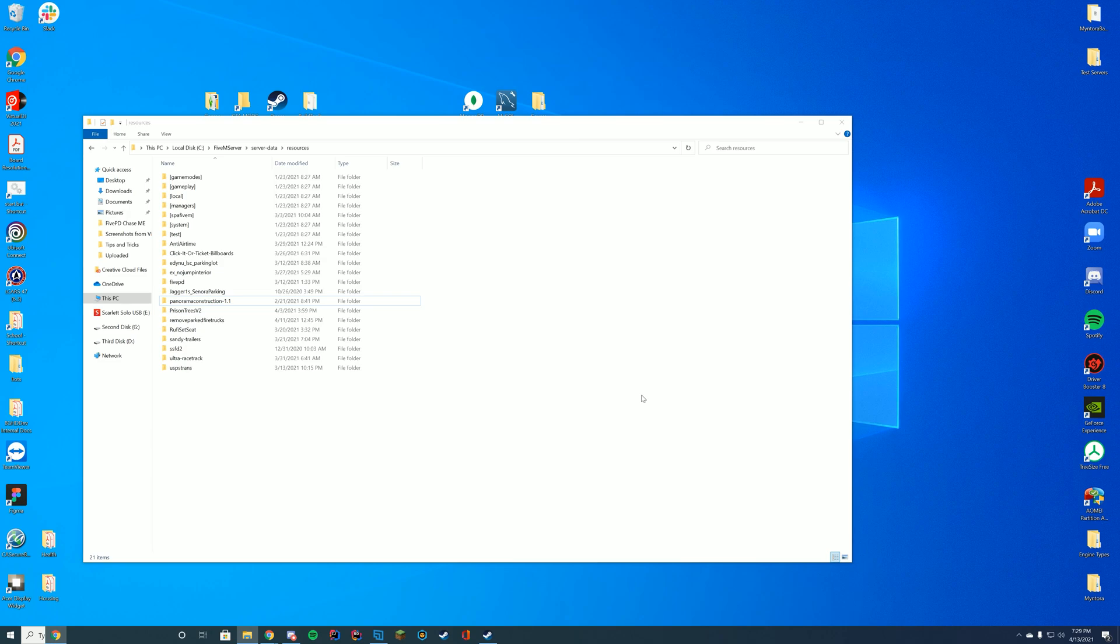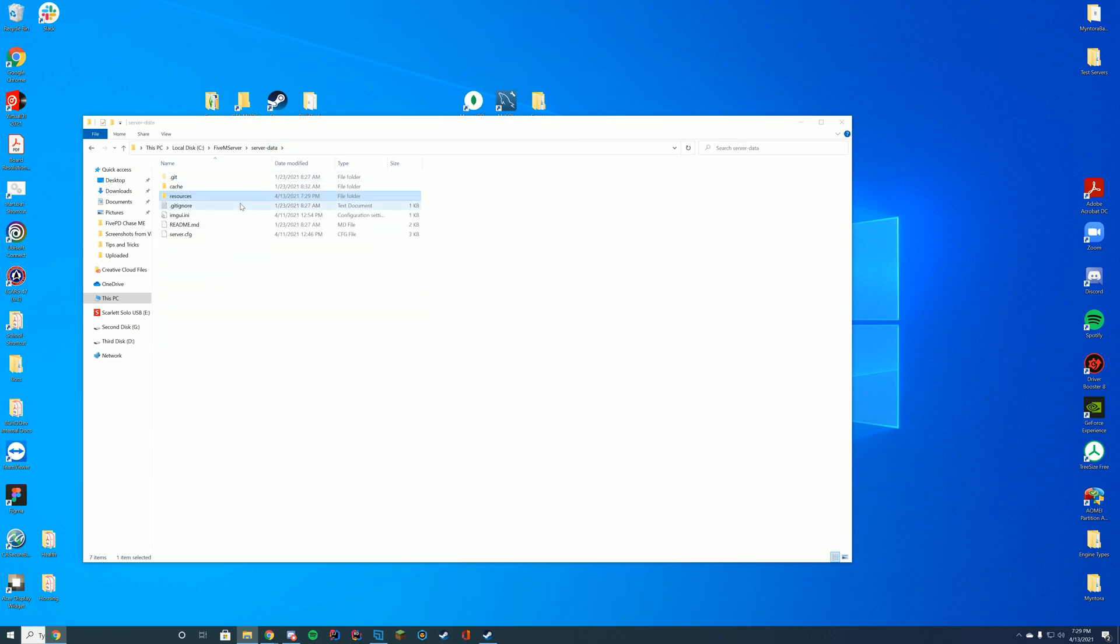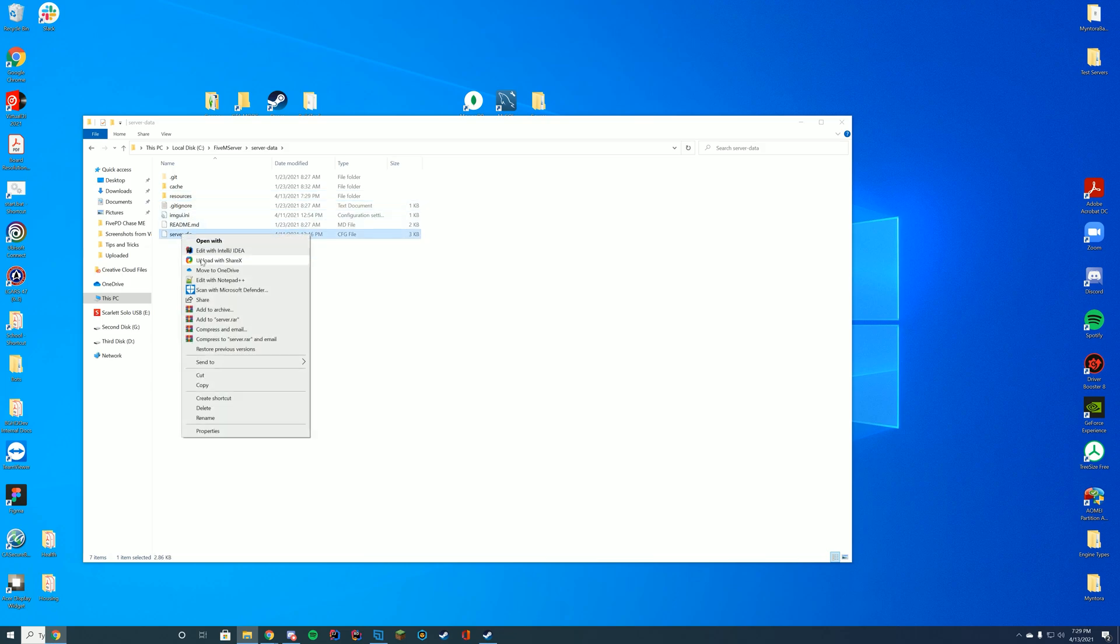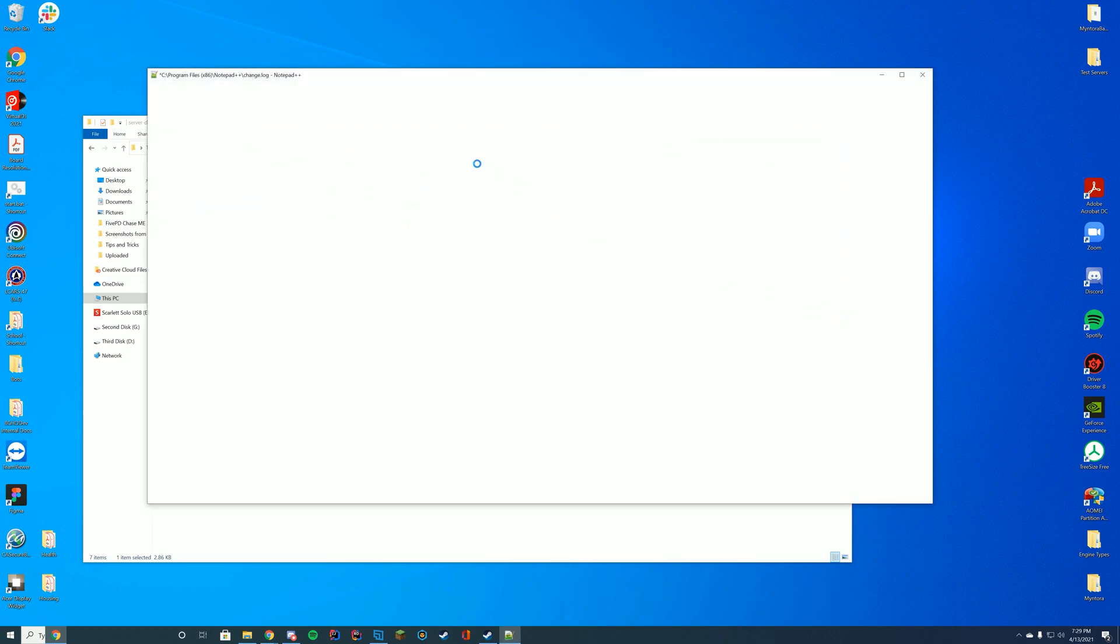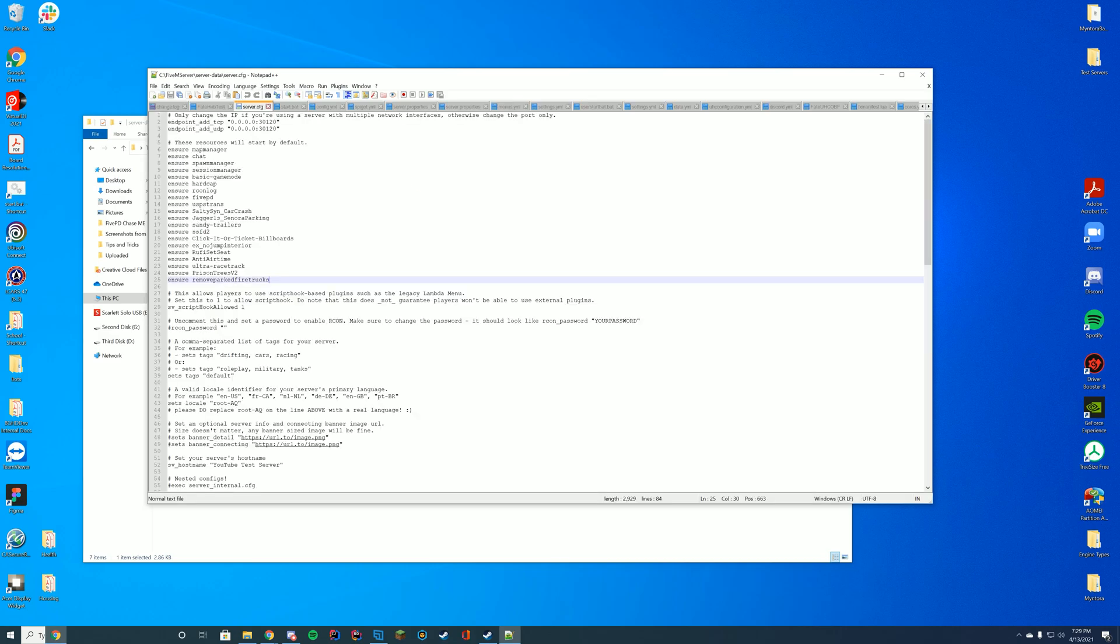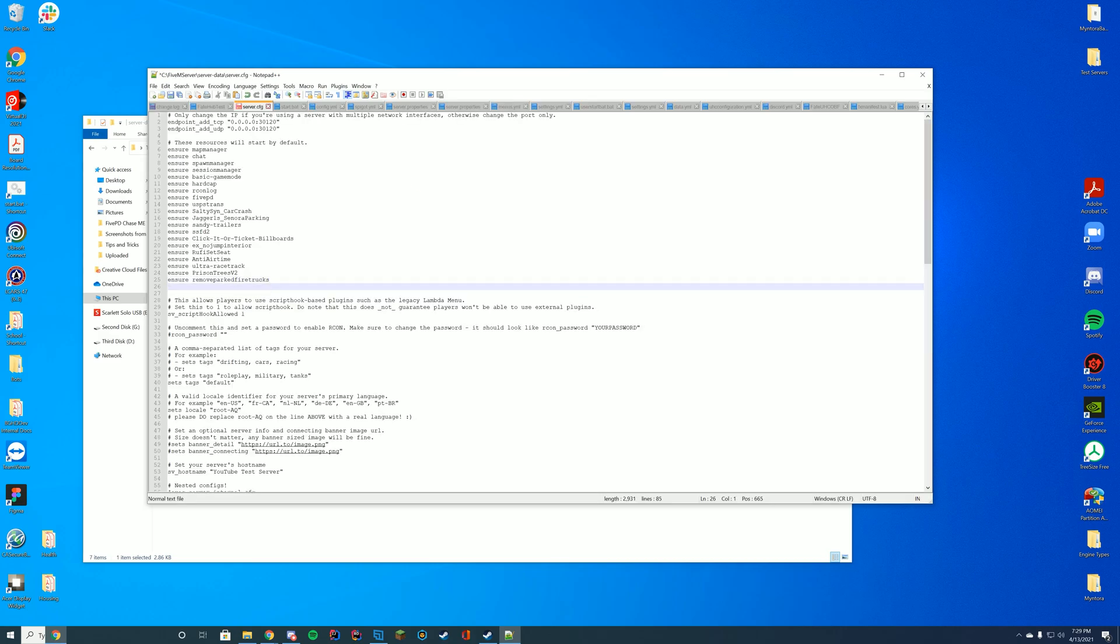Now we're actually going to go to wherever our server.cfg file is. In my case, it's my server data folder. Zap and TX admin both have them built into the panels you have. So obviously you can configure this to your liking, in terms of where you have that file, depending on how you set up your server. Once it opened, you're just going to go to the top of the file where all your other resources are. And at the bottom of that, add ensure or start depending on what's already there.